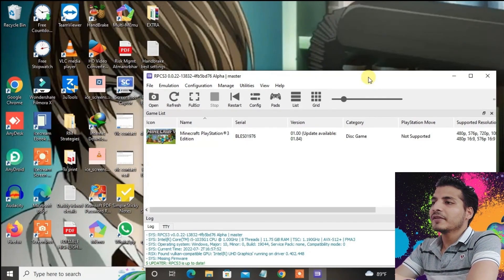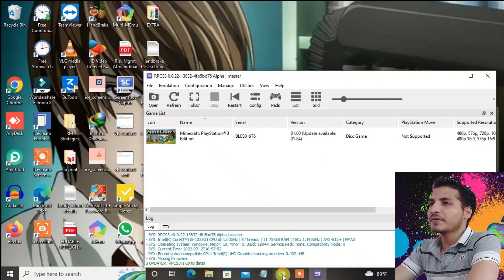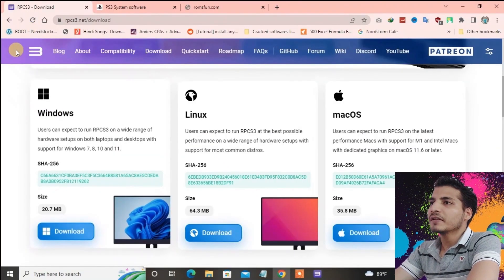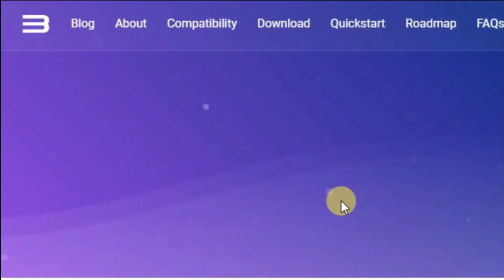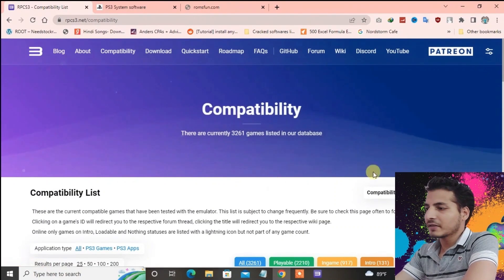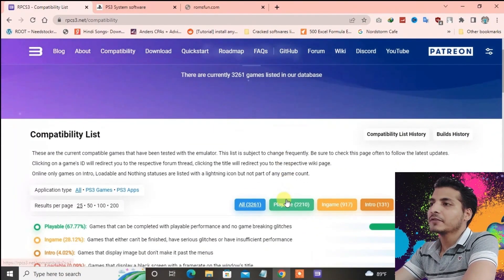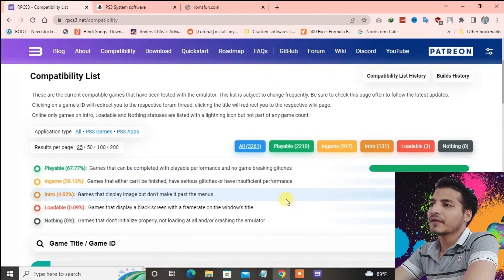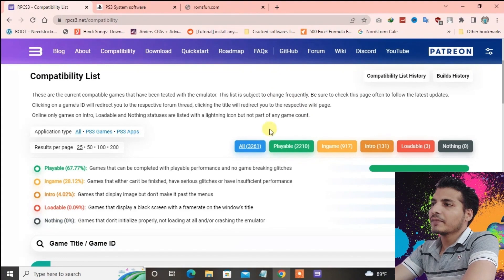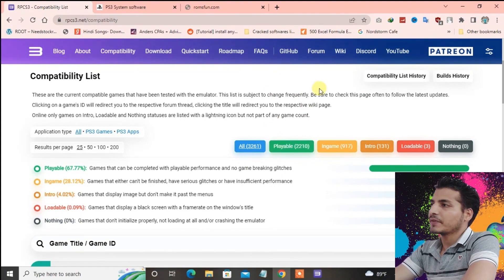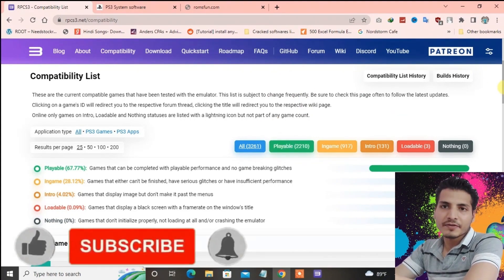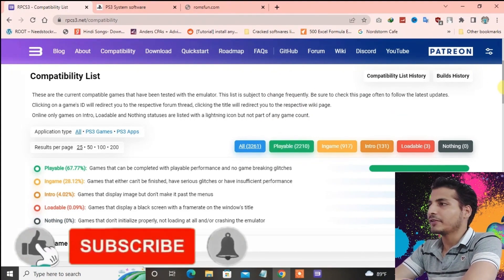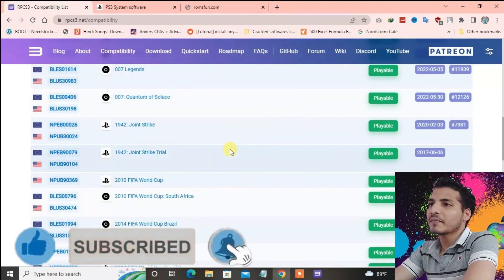To check the compatibility of the games, you have to go to the RPCS3 website and go to the Compatibility tab. You can see which games are compatible. 20 to 110 games are perfectly playable on the RPCS3 emulator.